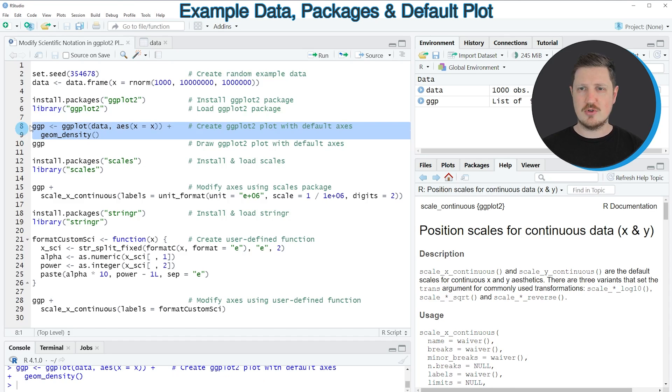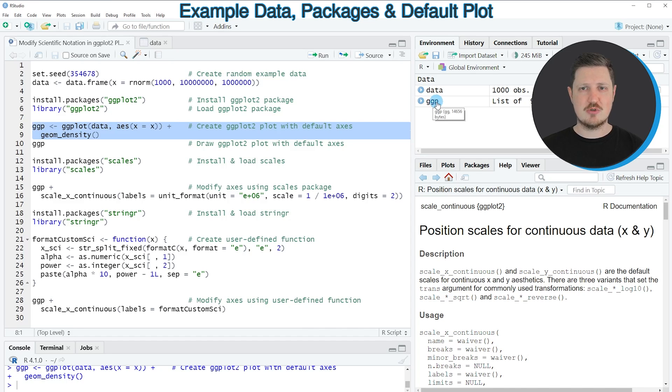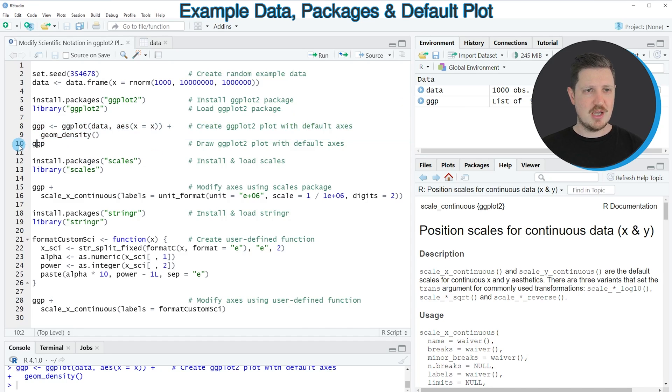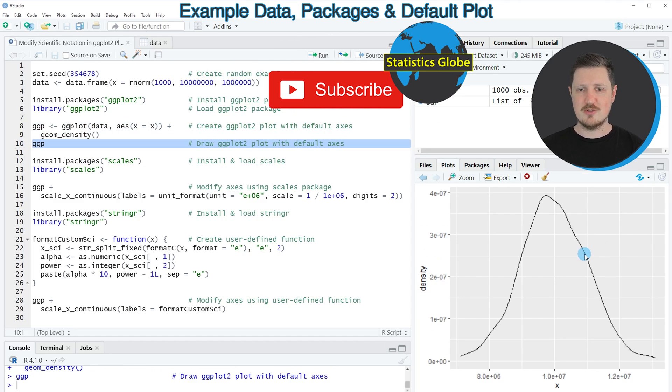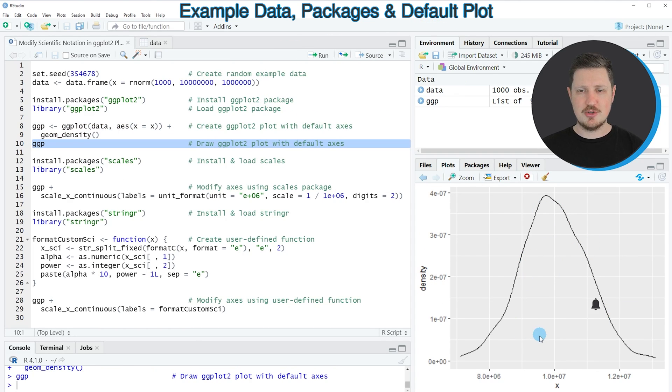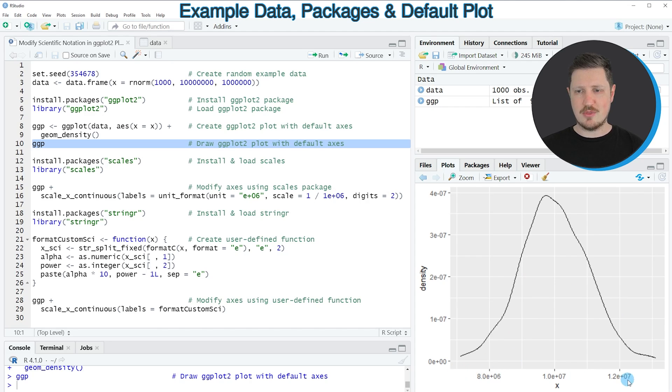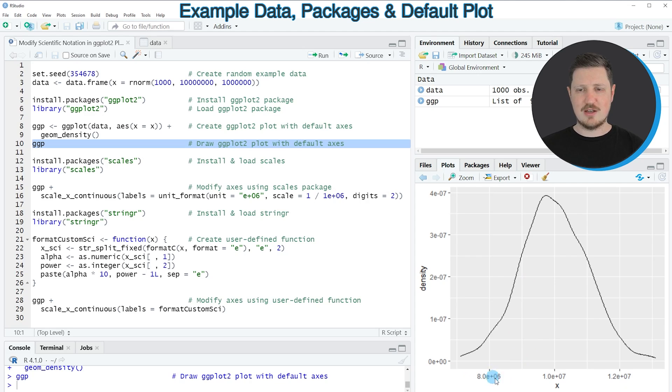If you run these lines of code, you can see at the top right of RStudio that a new plot object appears called ggp. We can draw this plot to the bottom right of RStudio by running line 10, and then you can see that we have created a new density plot. You can also see that on the x-axis of this plot, the axis values or axis labels are shown with scientific notation.